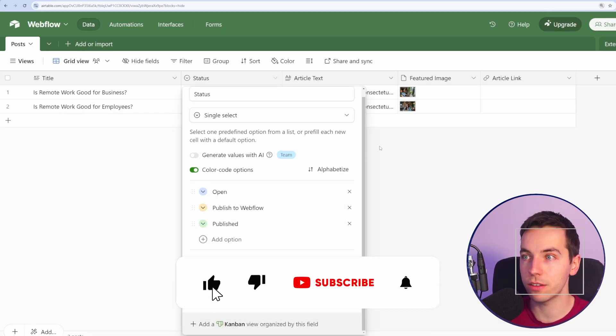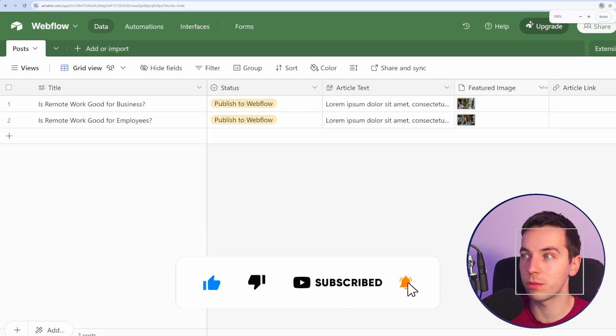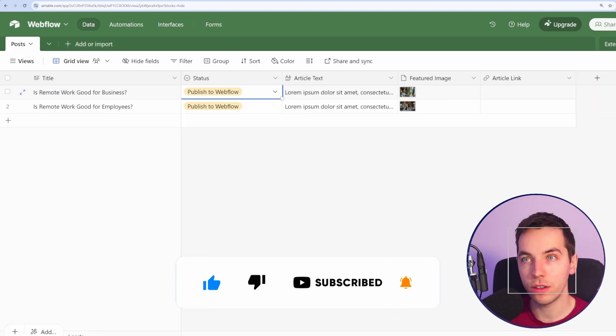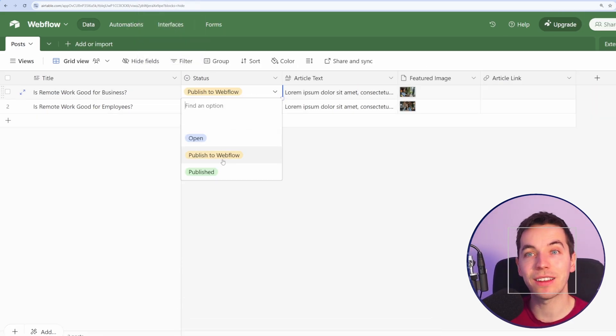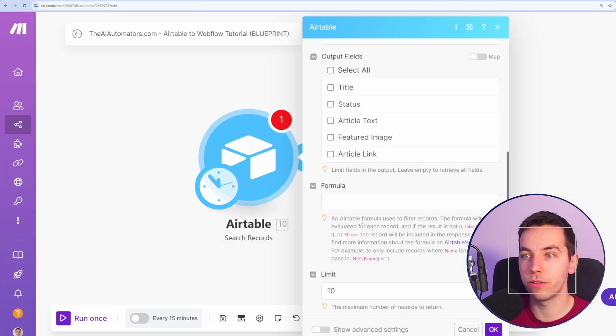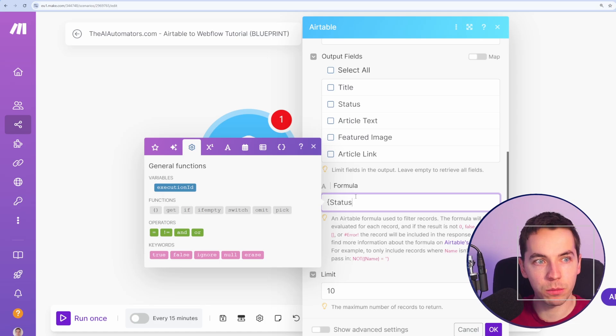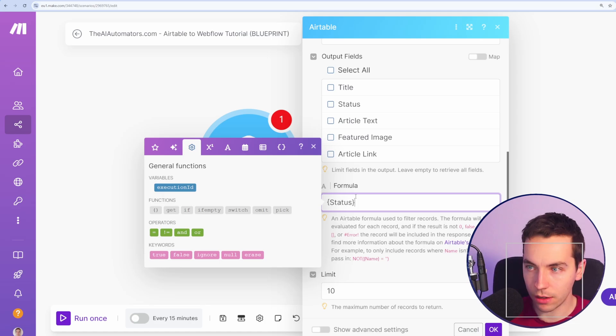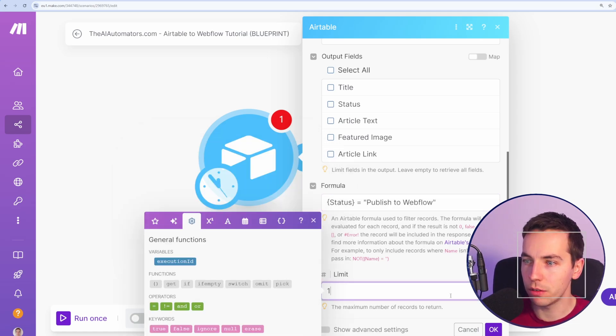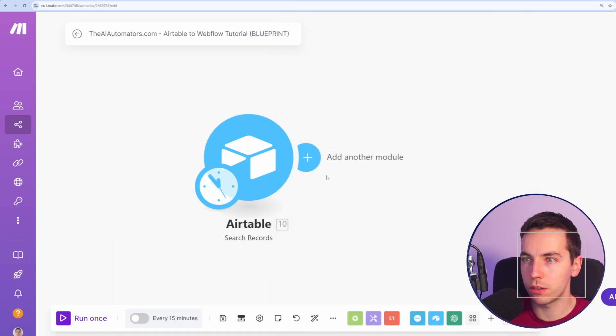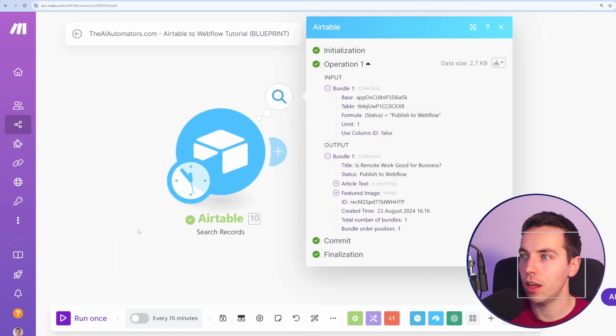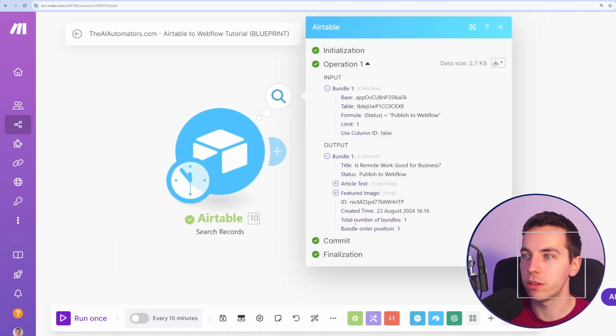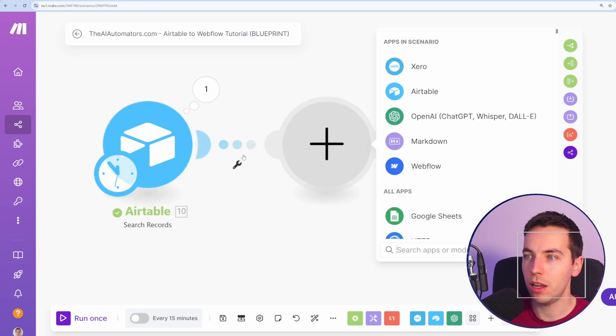So three statuses and then the article text and a featured image as an attachment type. I want make to pick up records where the status is published to Webflow. Go to formula, open a curly bracket, status equals to publish to Webflow, and I'll go limit of one for the moment to only pick up one record every time I press run once. And there we go, it's picked up this record which is great.